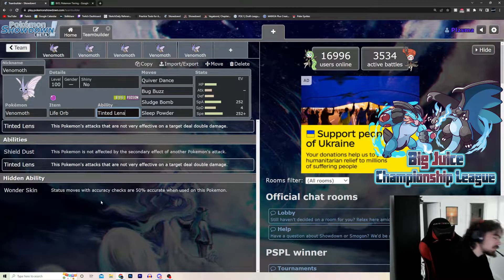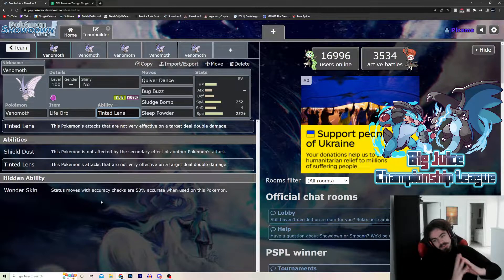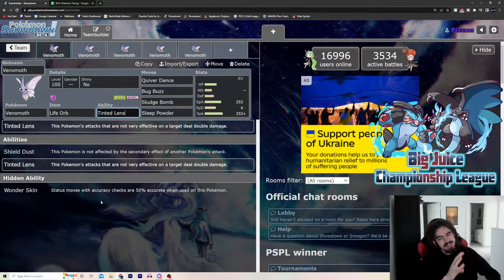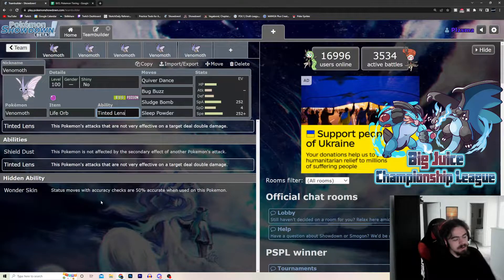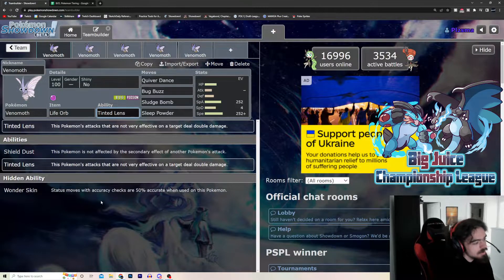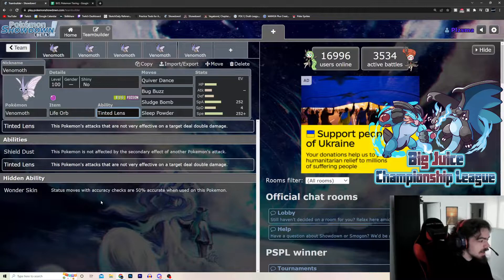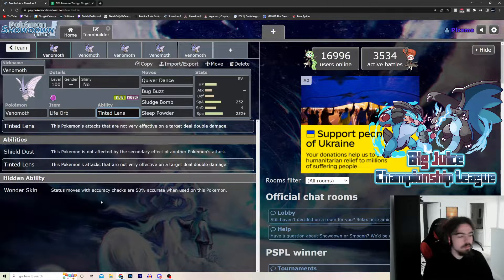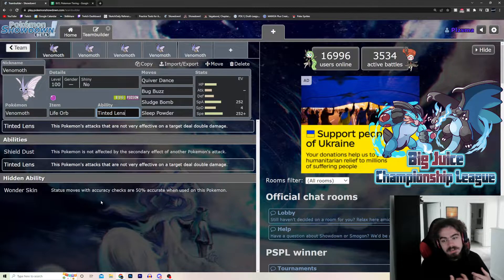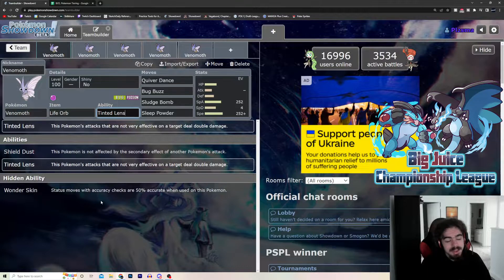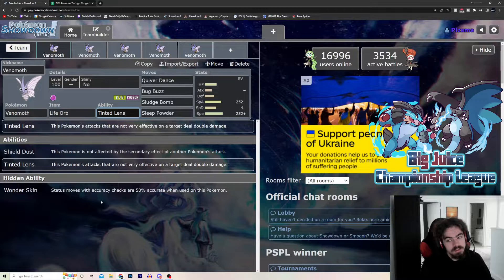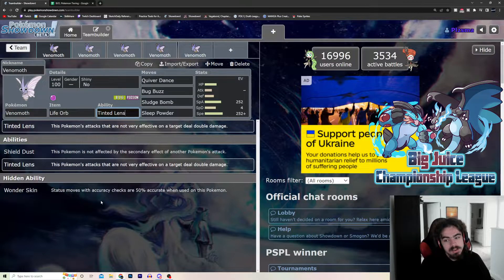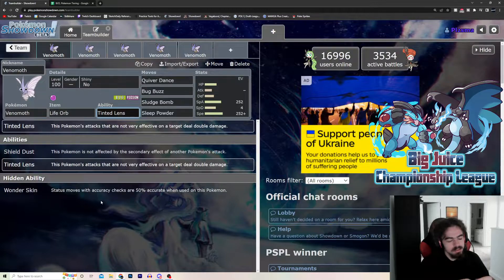And, hidden ability Wonder Skin. It's very, very good. But, since it's very, very frail, it's kind of sussy. But, you can make it work with some sets that I'll get into. Status moves with Accuracy checks are 50% accurate when used against Venomoth. So, if you have Wonder Skin on, Thunder Wave goes from becoming 90% accurate to 50% accurate.